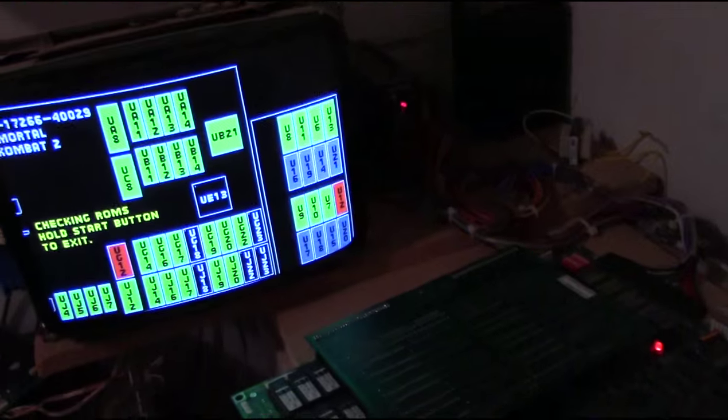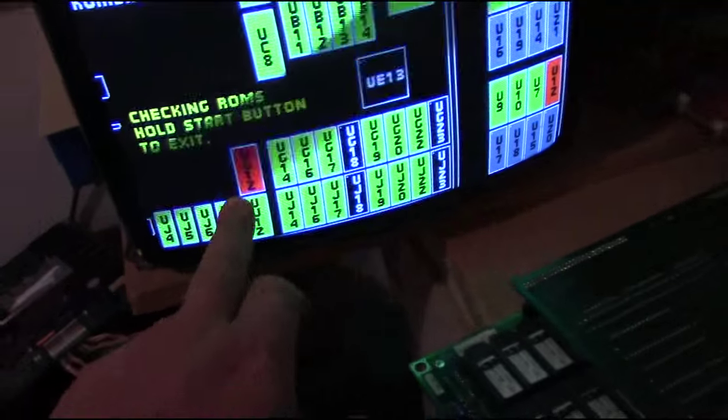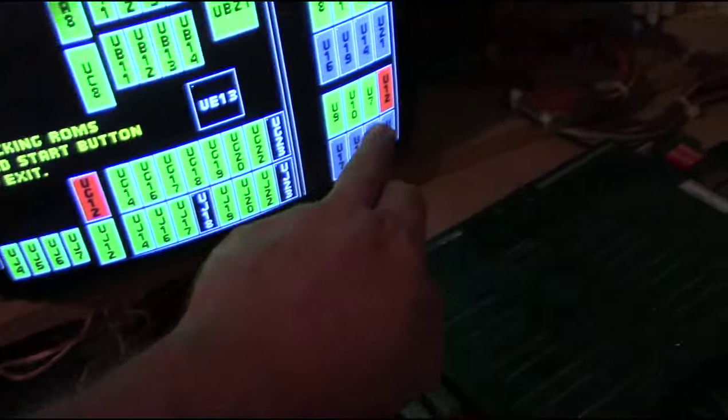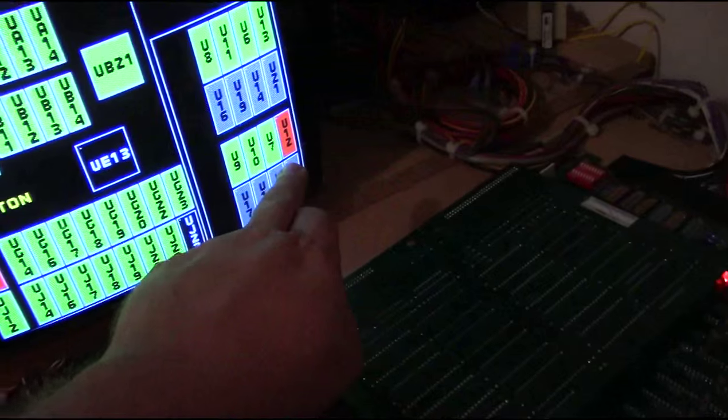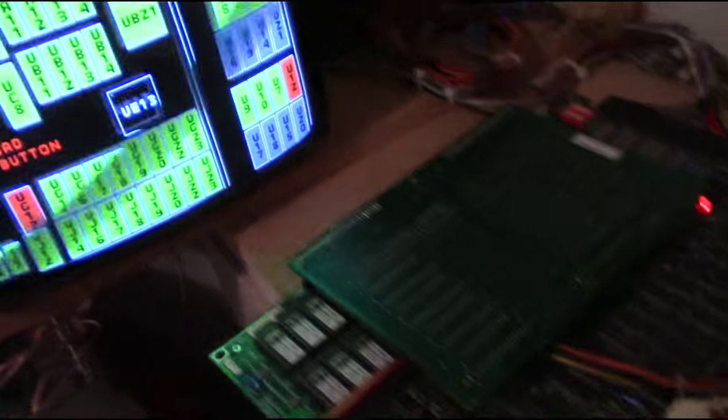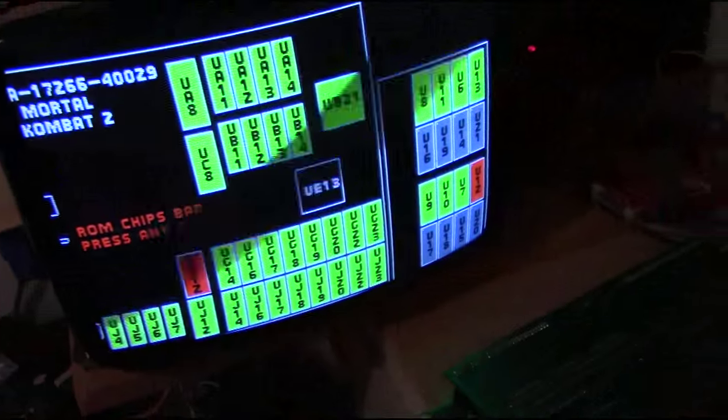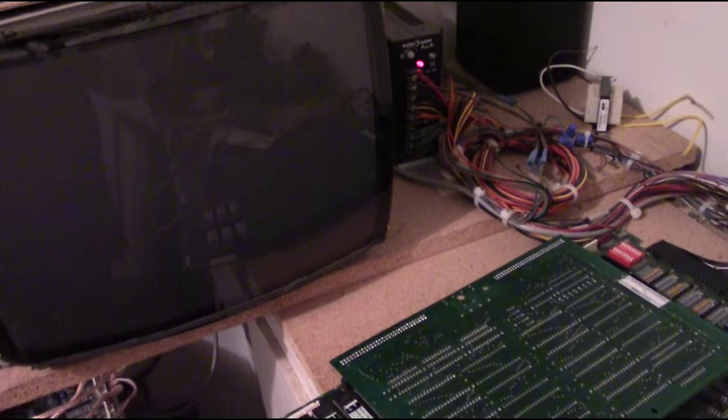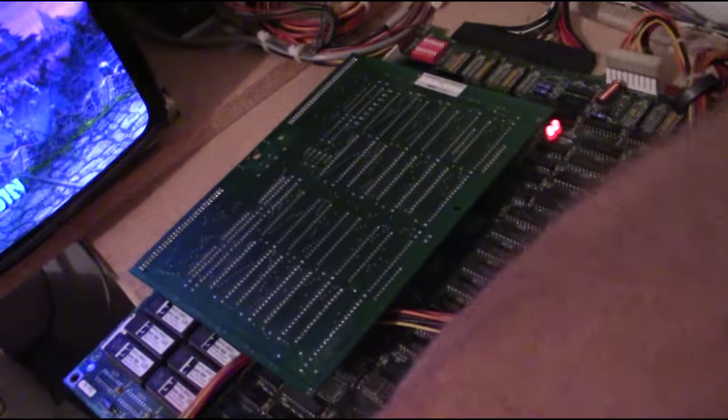But as you can see here, UG12 and U12 on the memory expansion board are bad, are coming up red. So I'll acknowledge that. And you can see the game does run here. But there's no sound or anything like that.